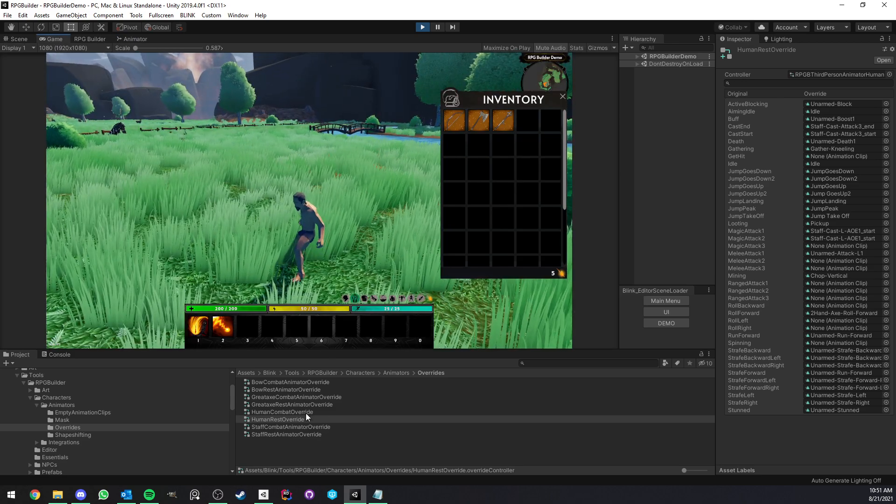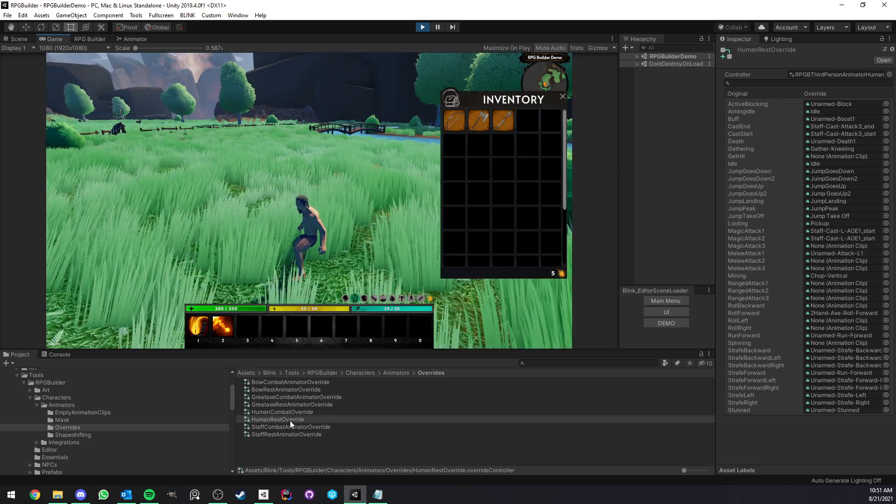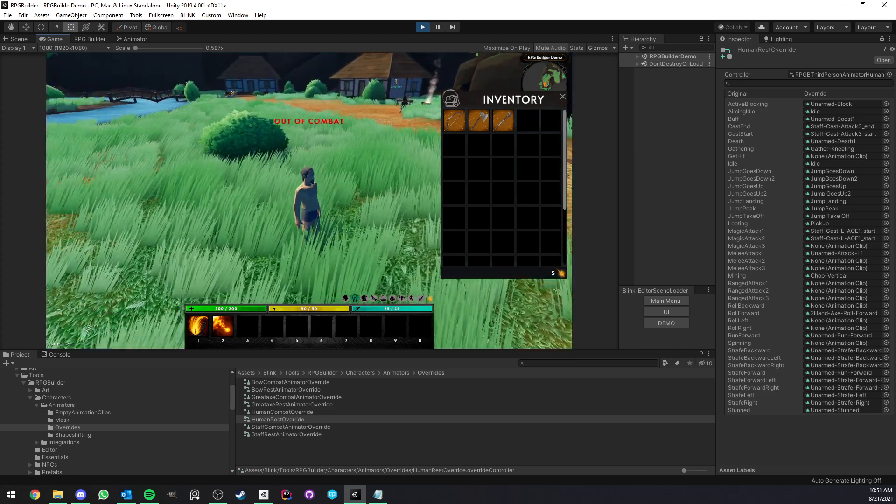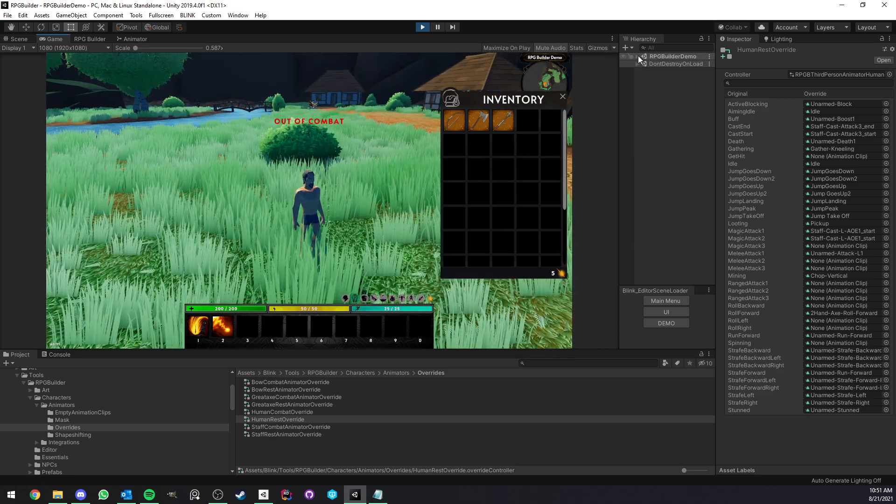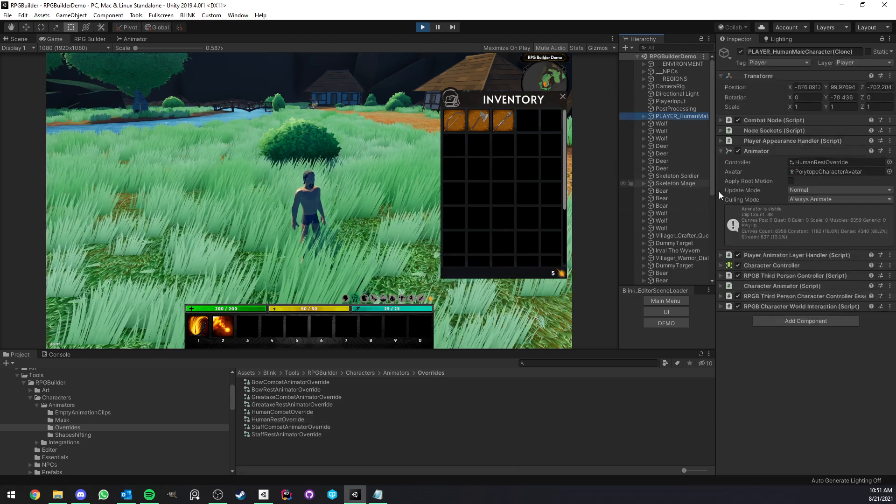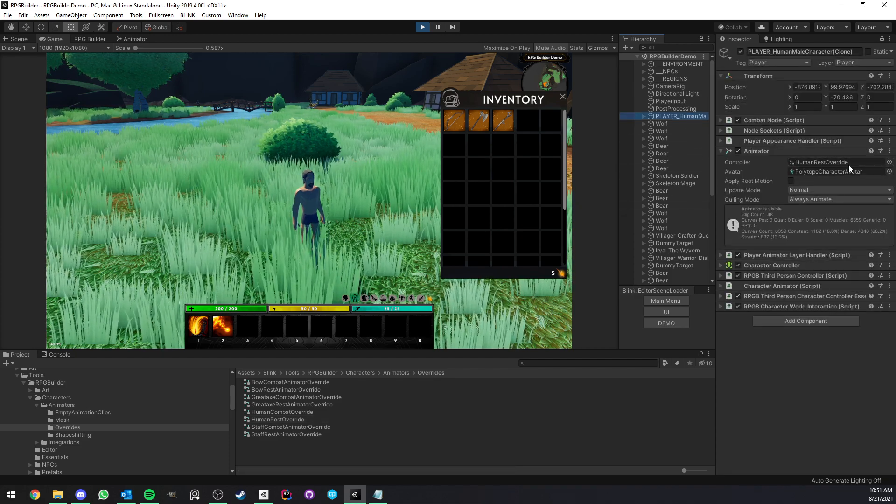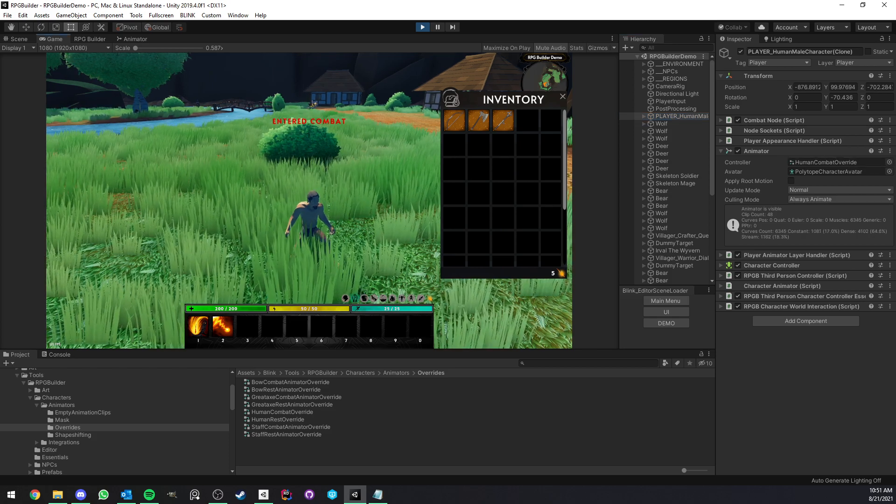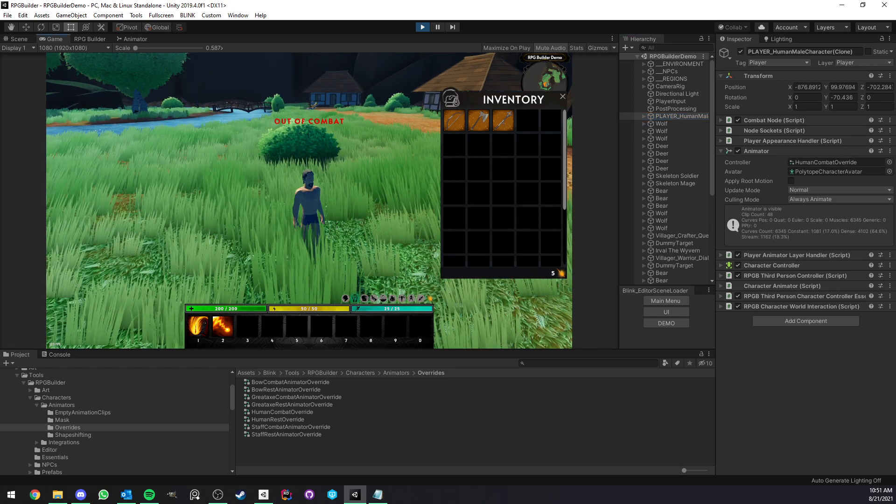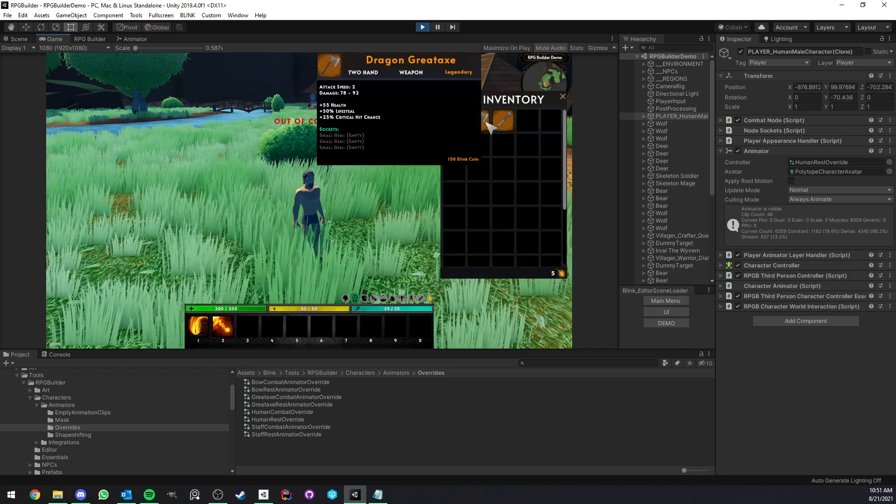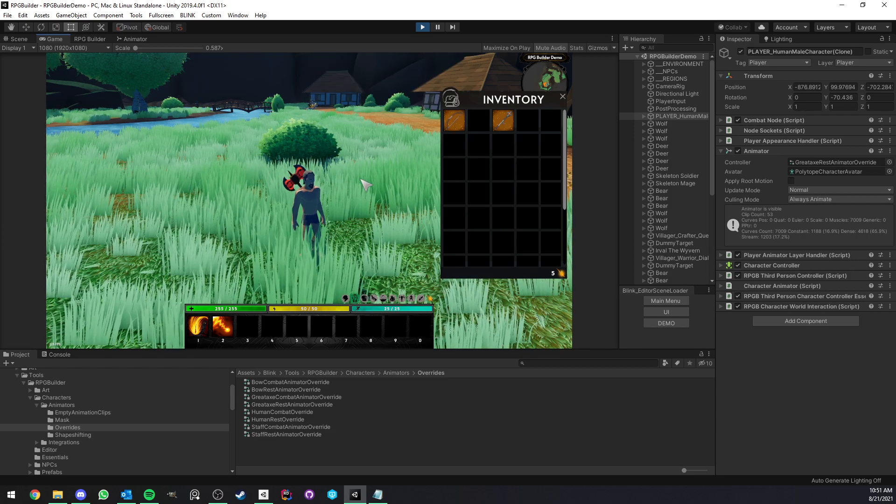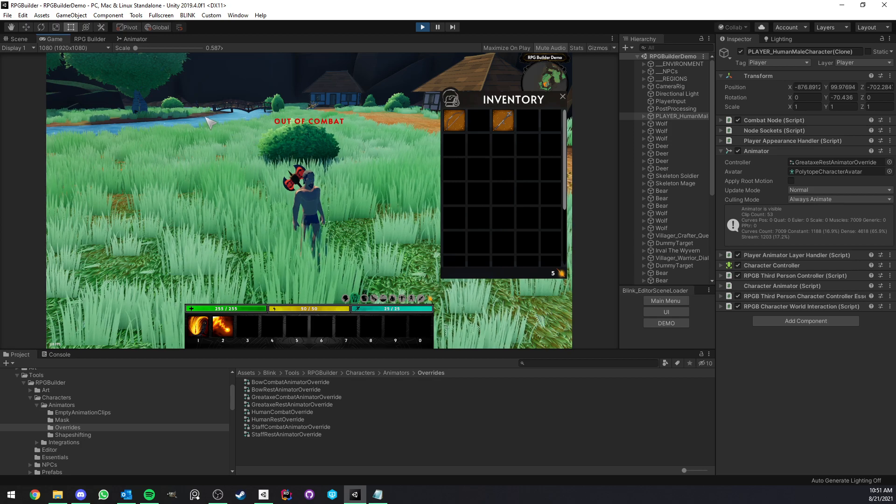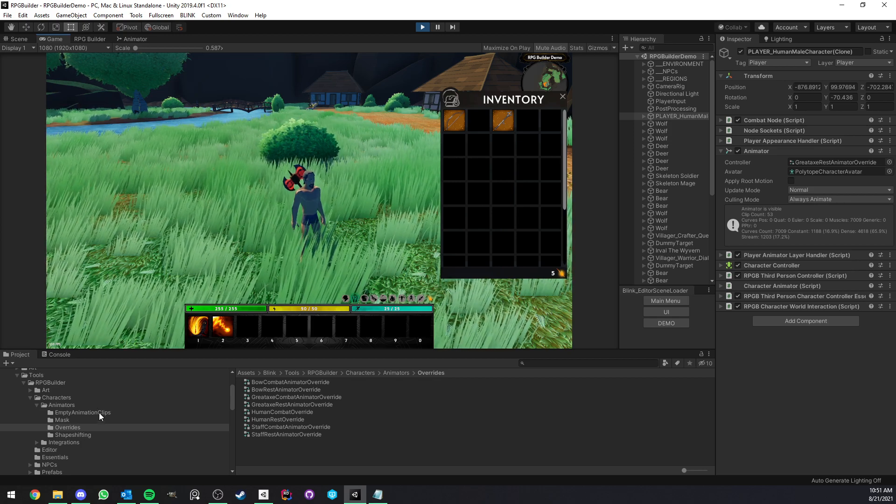So that's pretty much it. Now, as you can see here, we have human rest override and human combat override, which are those two. So right now we're playing the human rest override. I'm going to select the player so we can see. So look at here, we have the human rest override and combat and rest and combat. It's swapping easily. Now we have the great axe rest, great axe combat, and so on. You understand the concept. It's very easy.